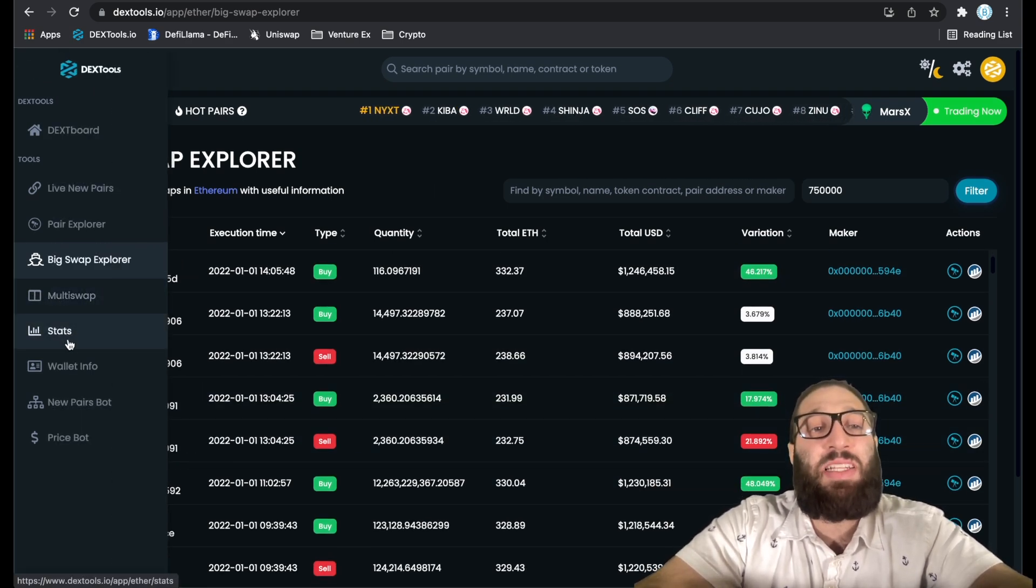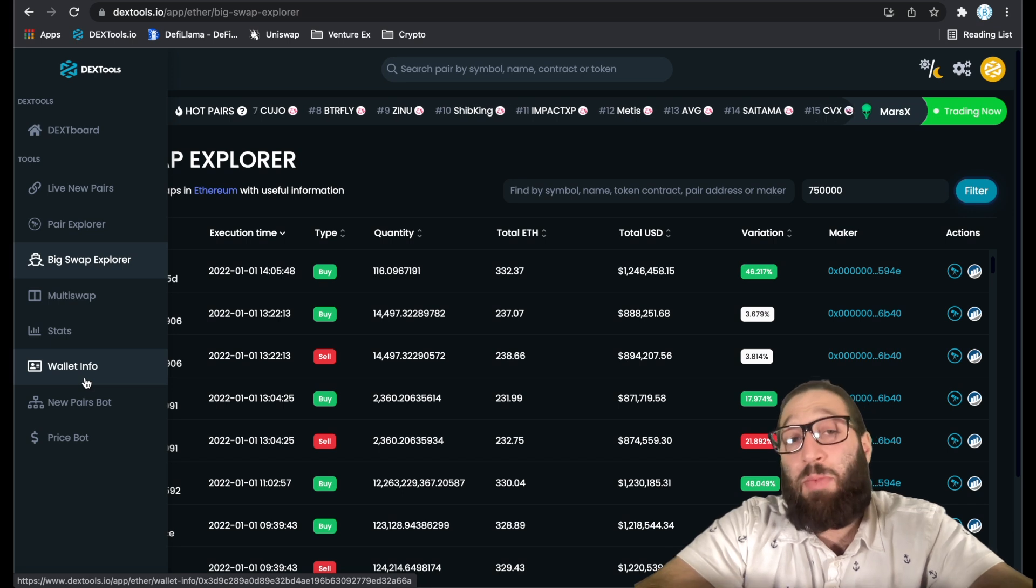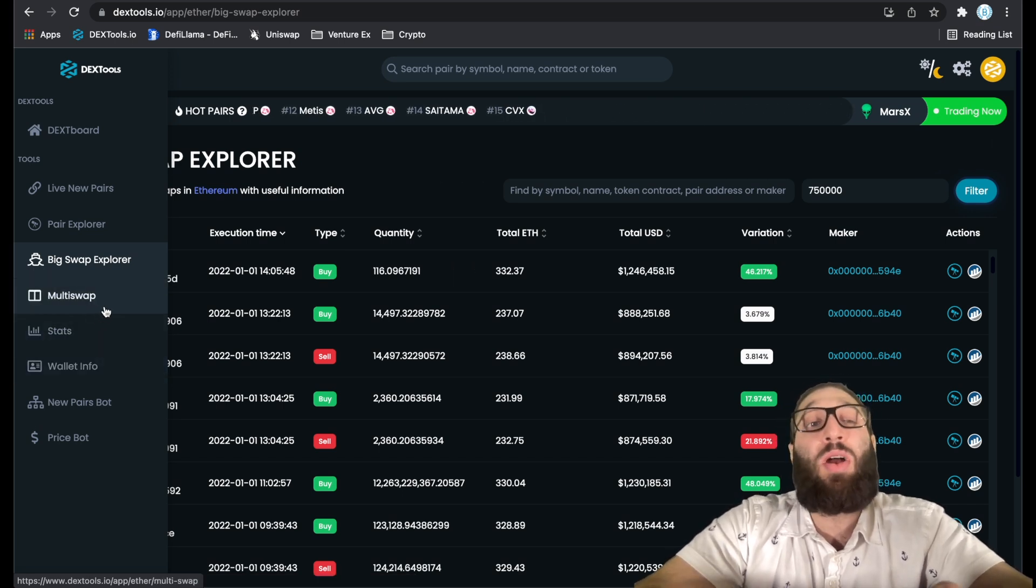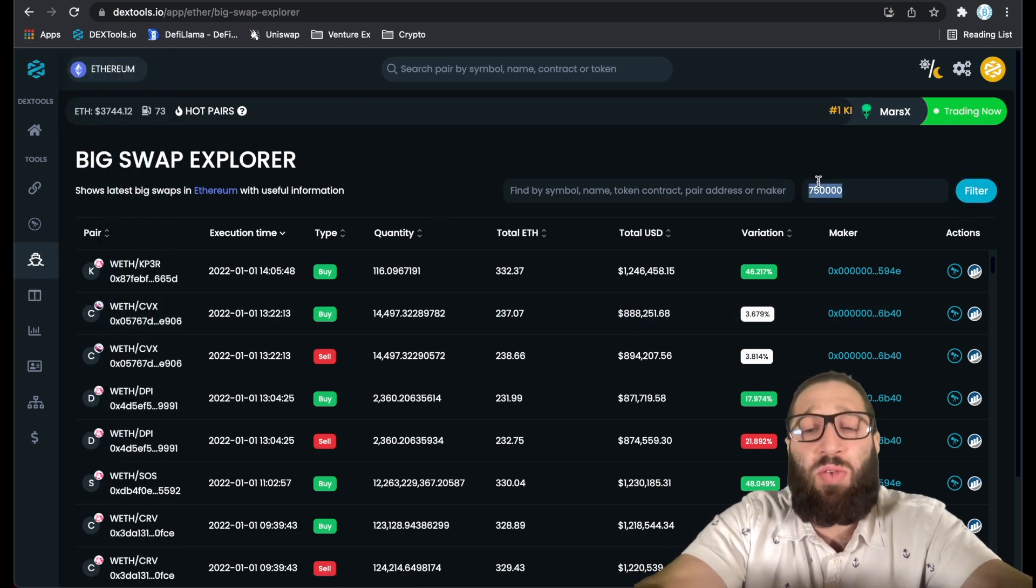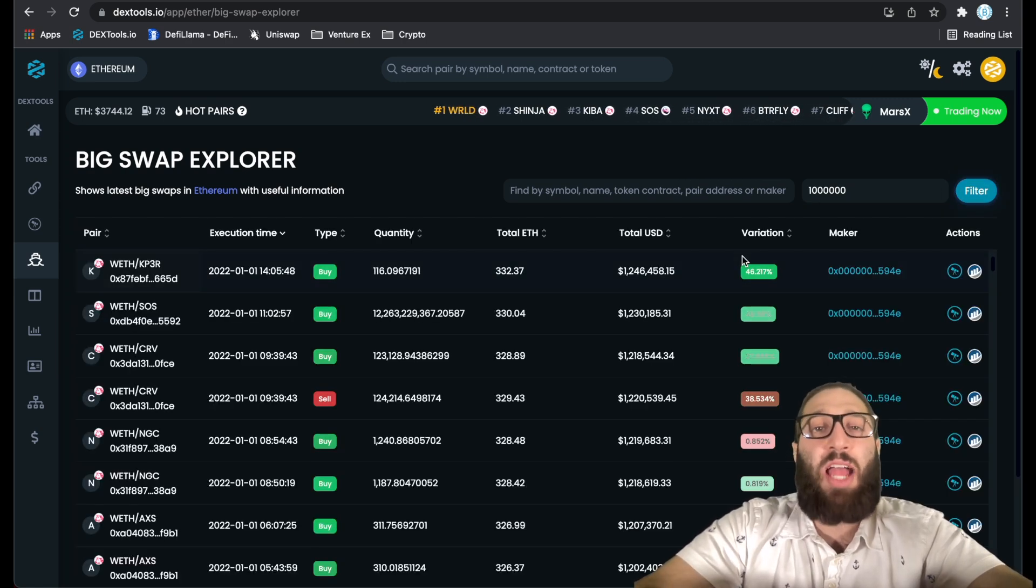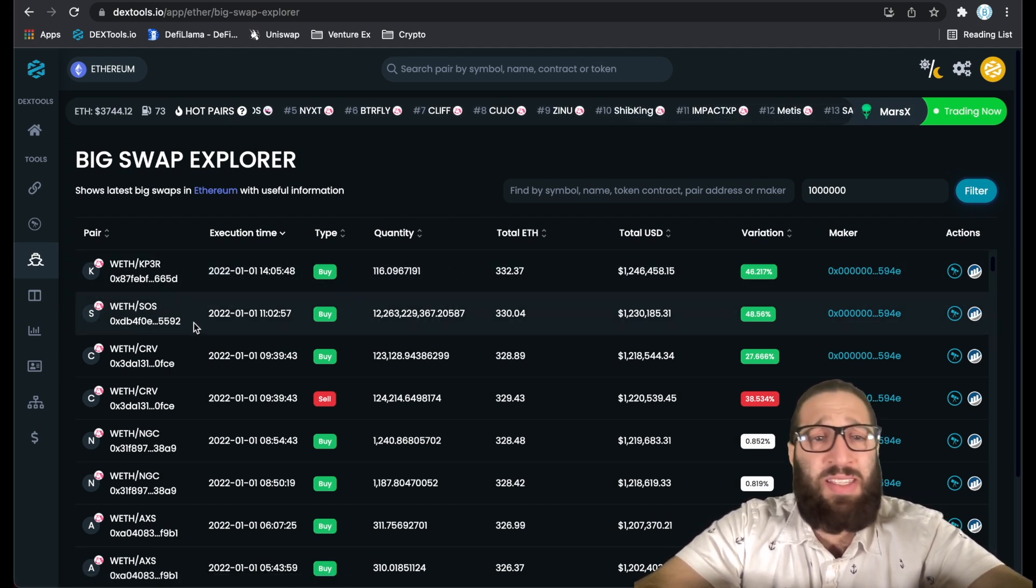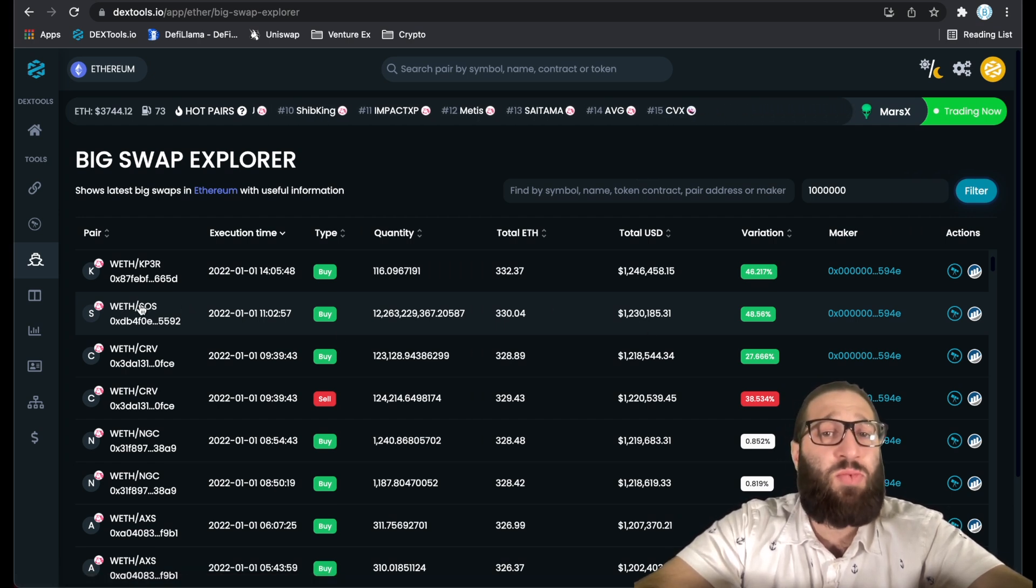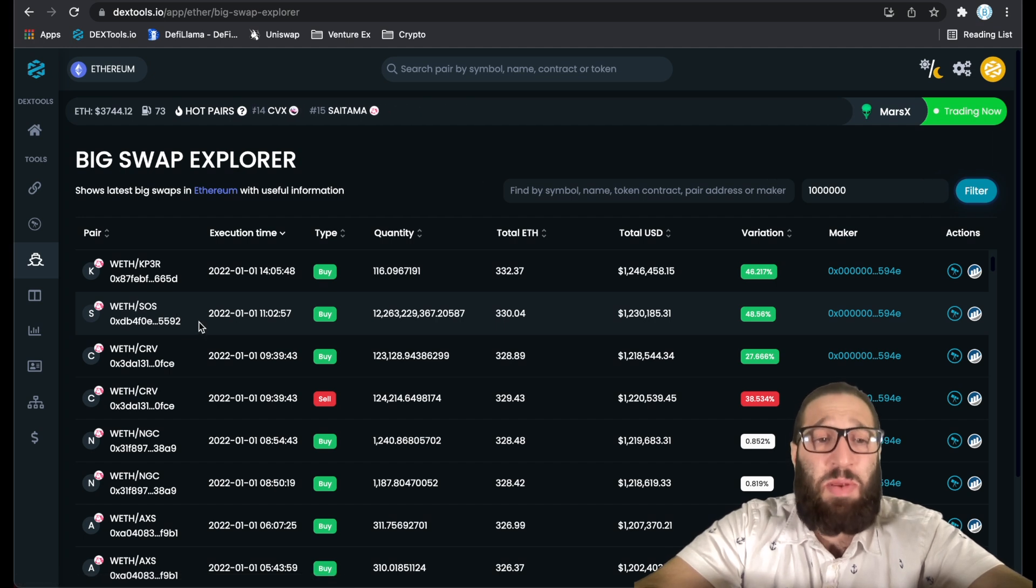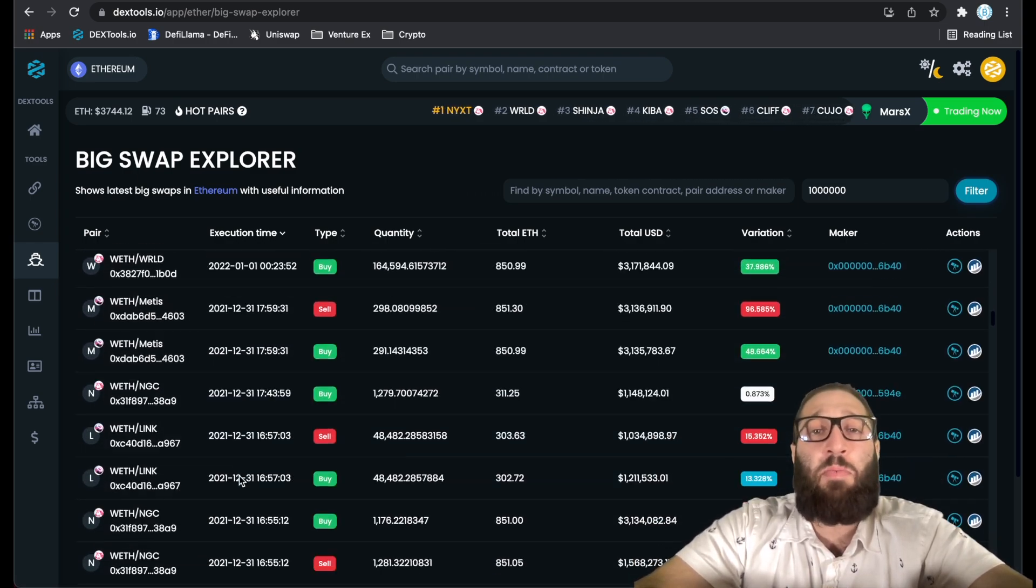That kind of leads me to go to wallet info. You can add up to 500 wallets and start tracking them and looking at their moves and their swaps. It just depends on what kind of strategy you want to implement, but this Big Swap Explorer is pretty cool. You can also filter up to a million dollars and then start looking at the transactions, the buy and sells. This guy purchased SOS, 1.2 million dollars. This was the recent airdrop.